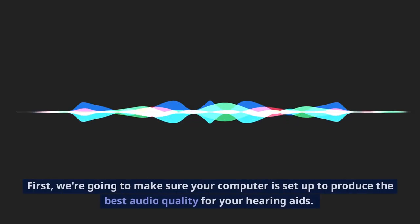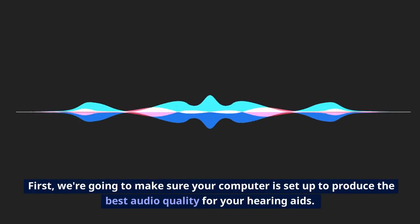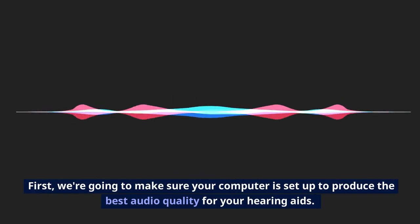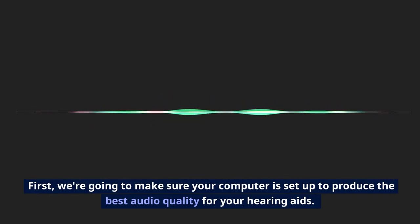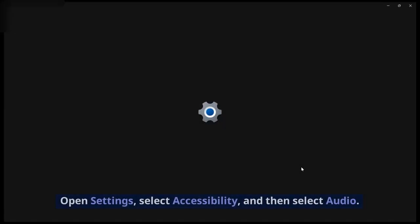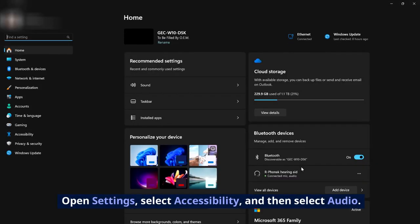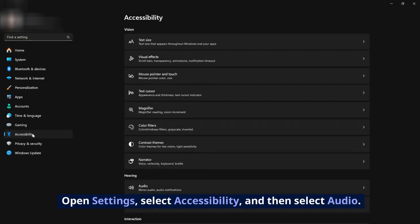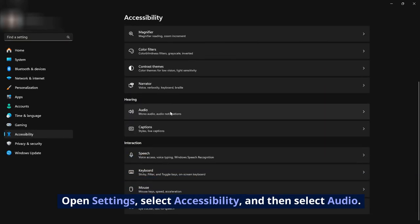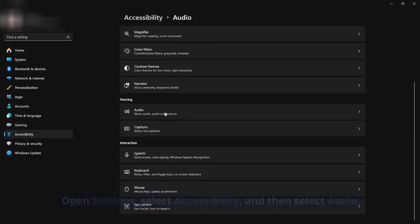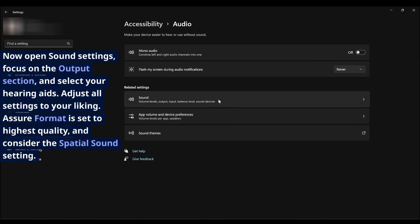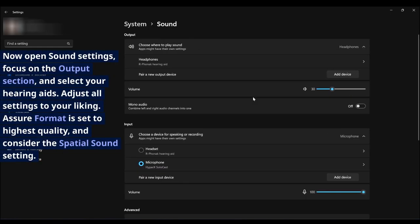First, we're going to make sure your computer is set up to produce the best audio quality for your hearing aids. Open Settings, select Accessibility, and then select Audio. Now open Sound Settings, focus on the Output section, and select your hearing aids.